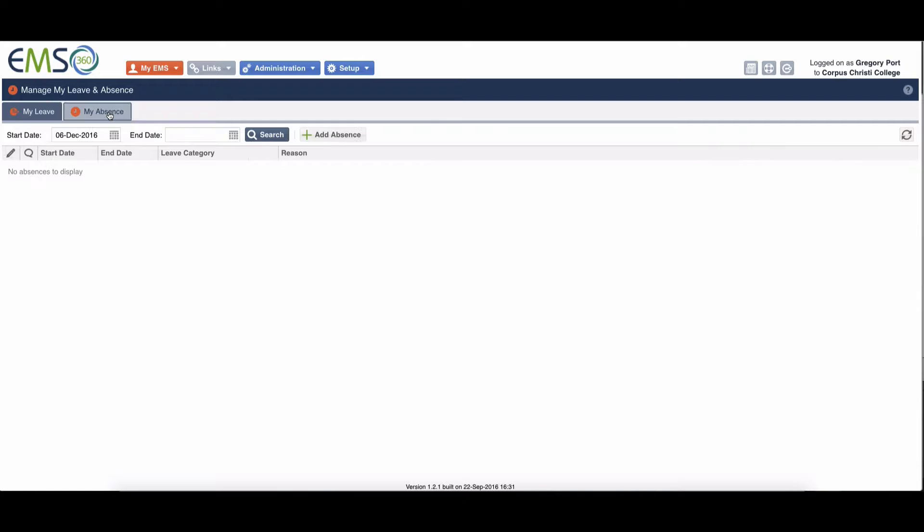If you're going to be absent sick on a certain day and want to alert the school, you go to my absence. You can see I've got no absences in here.